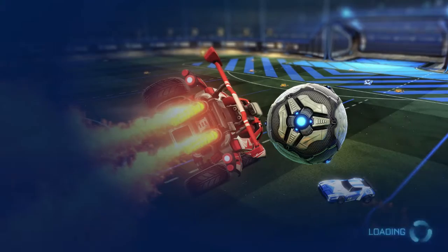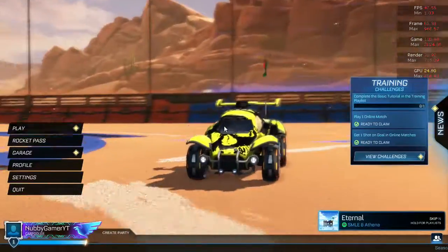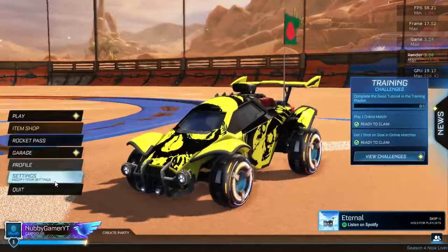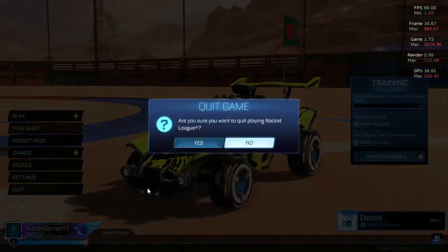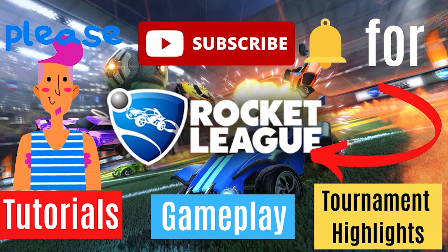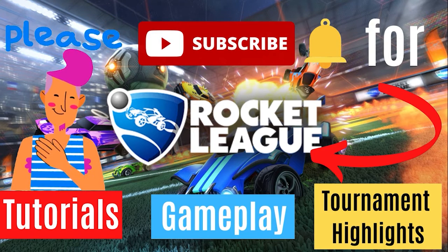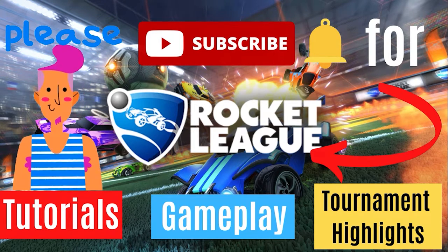I hope this video was enjoyable. I tried my best to talk about interesting topics. Bye, hope you have a good day! If you watched the whole video that means you like my content, so you should watch more of it and subscribe.